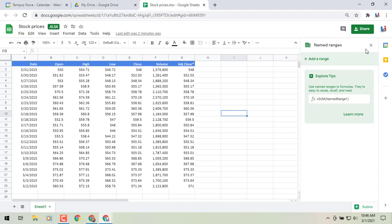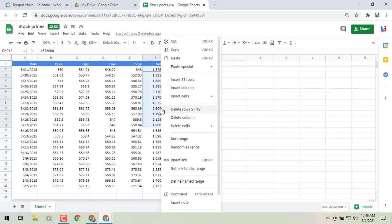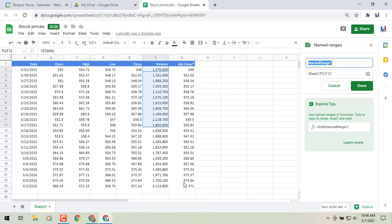From the sidebar, you can quickly add a range or find an existing one. For example, grab a range, right-click or use one of the other menus, go down to the bottom and click 'Define Named Range.' In this case, we'll just call it 'new named range one' and click Done.